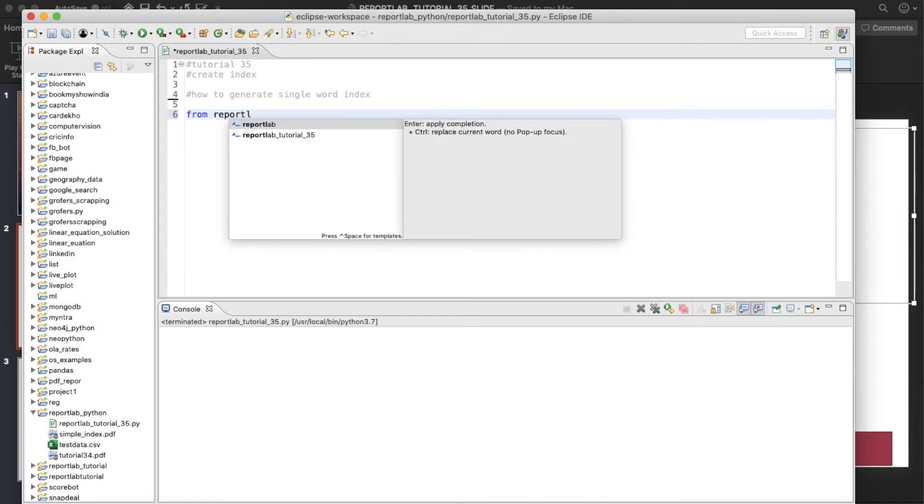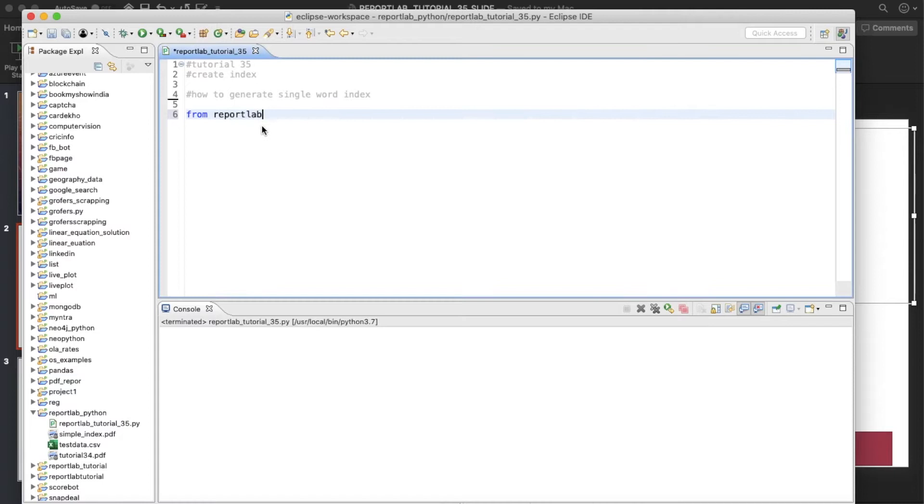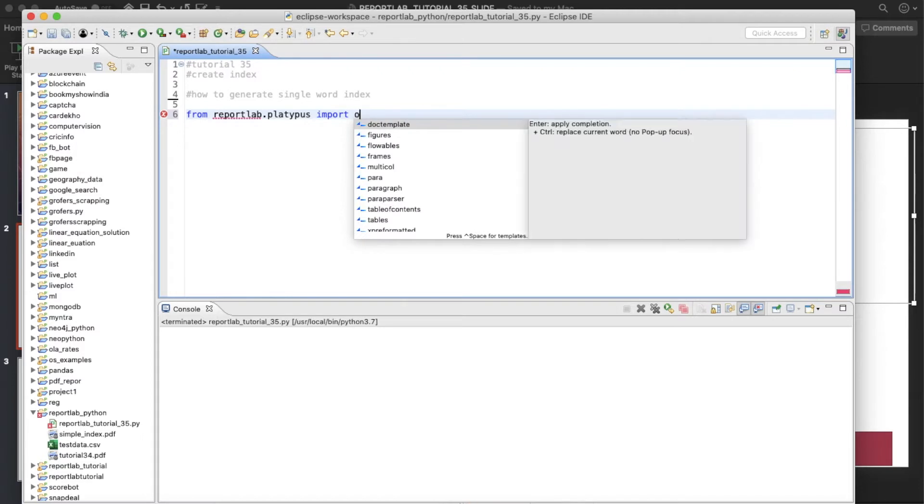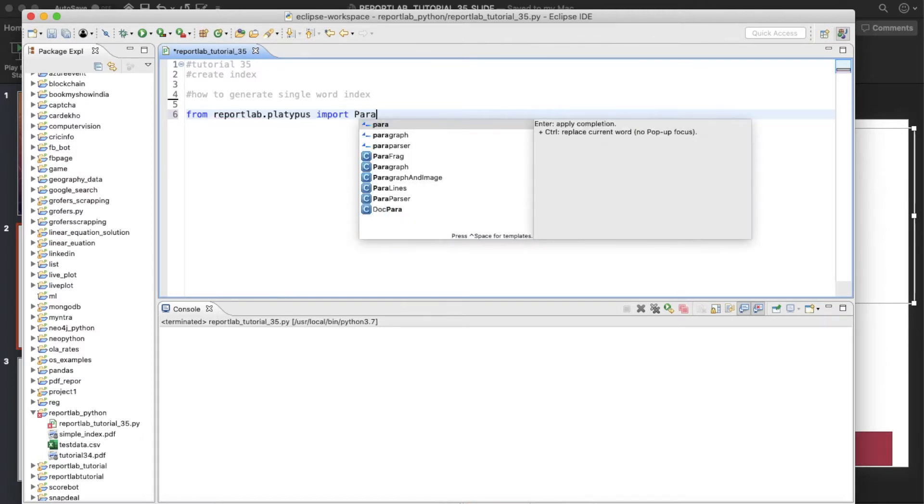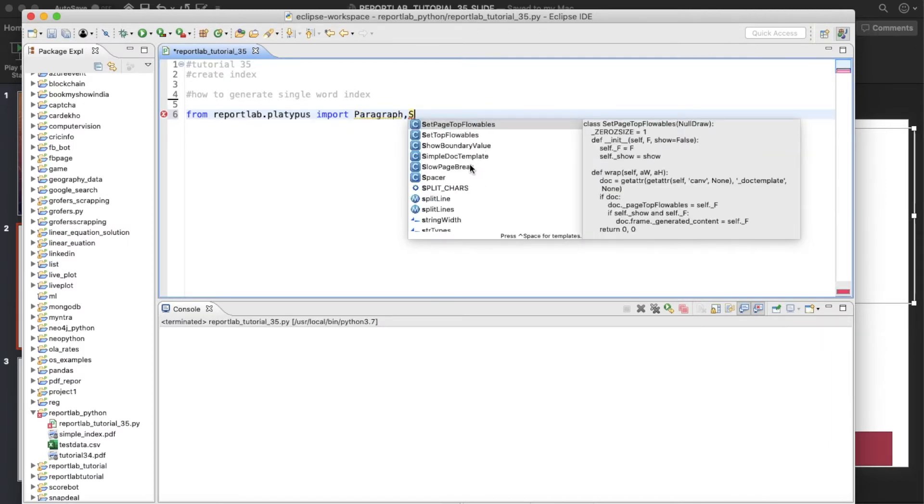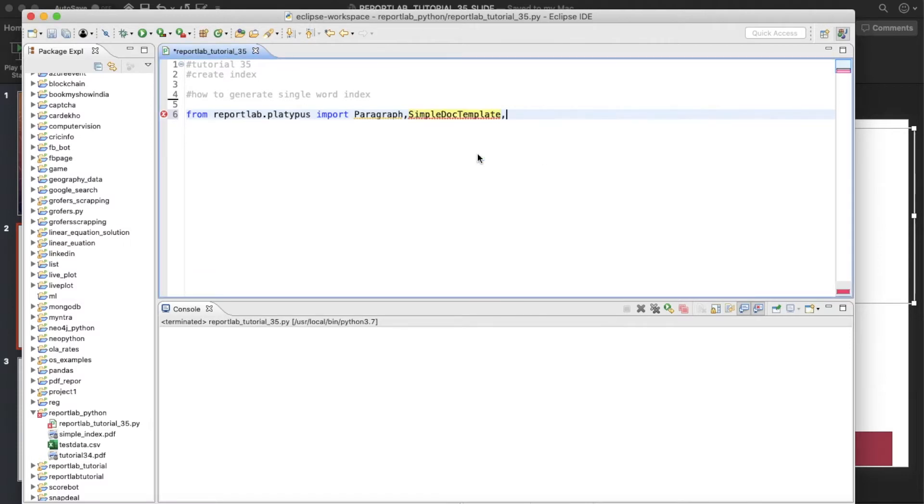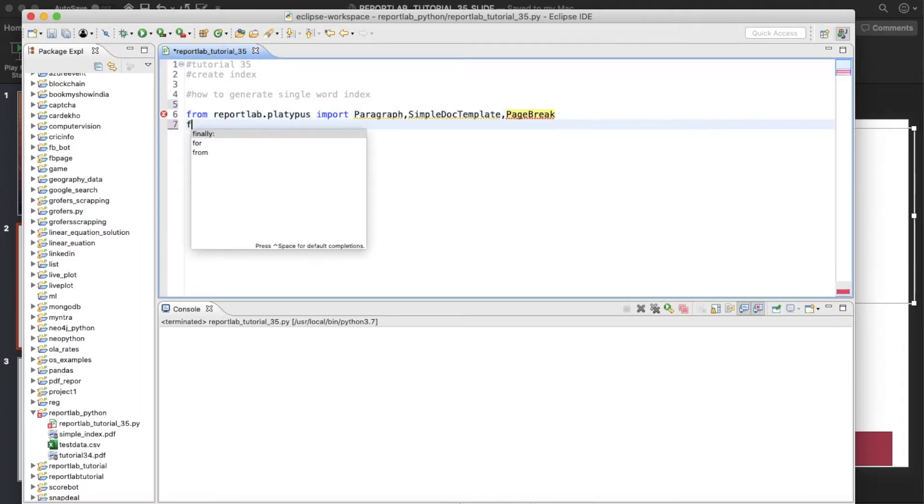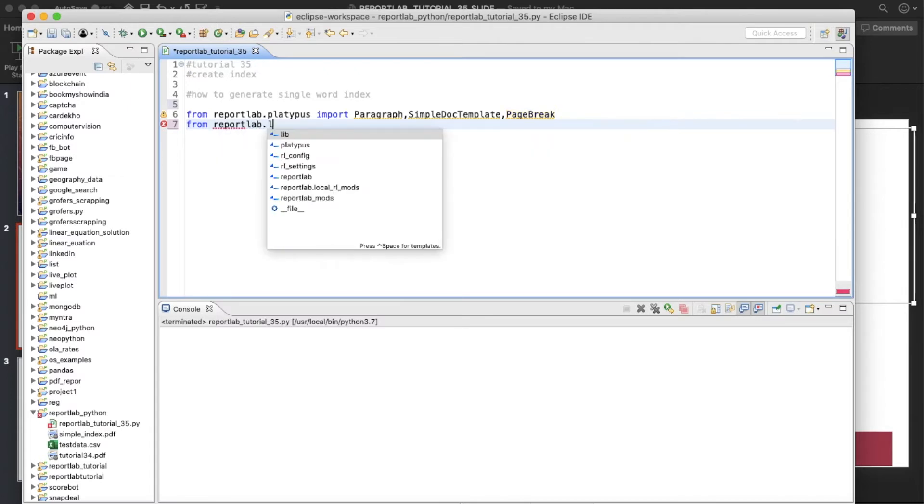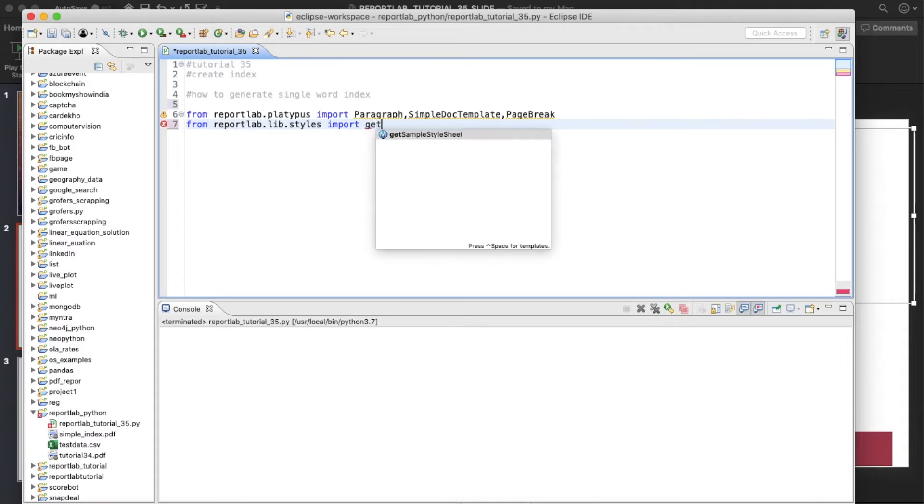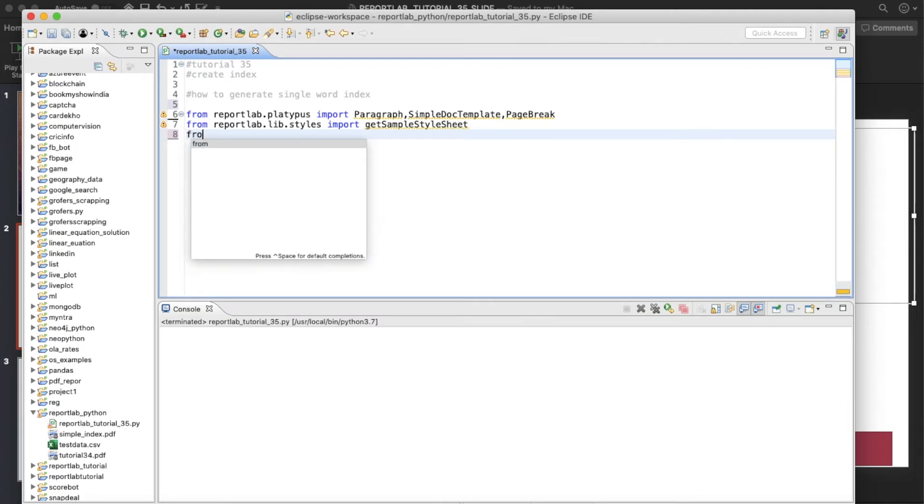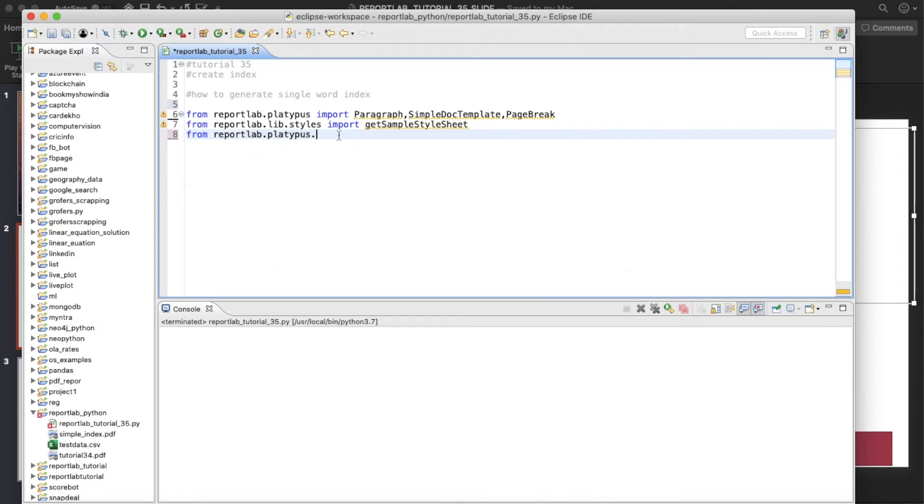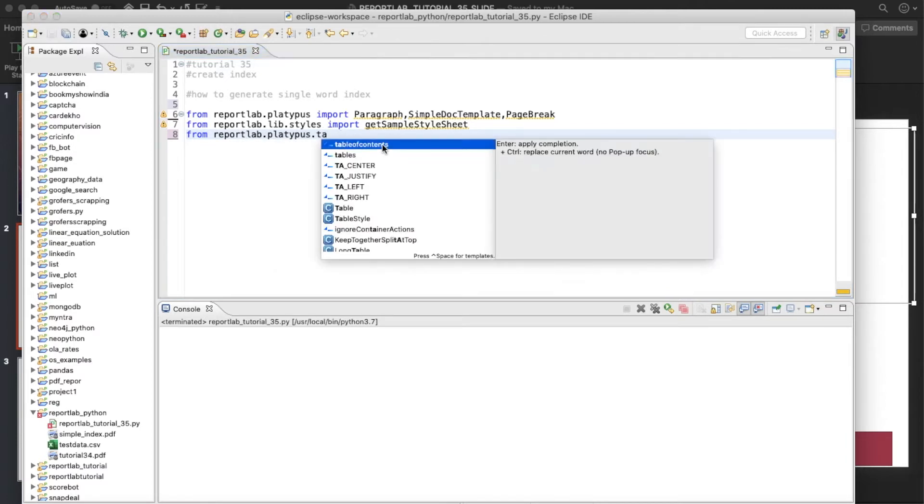From reportlab.platypus import Paragraph, SimpleDocTemplate, PageBreak. From reportlab.lib.styles import getSampleStyleSheet. And the most important thing for this tutorial is that is going to be the newest class. From reportlab.pdfgen.tableofcontents import SimpleIndex. We'll be going to use this thing for this tutorial.